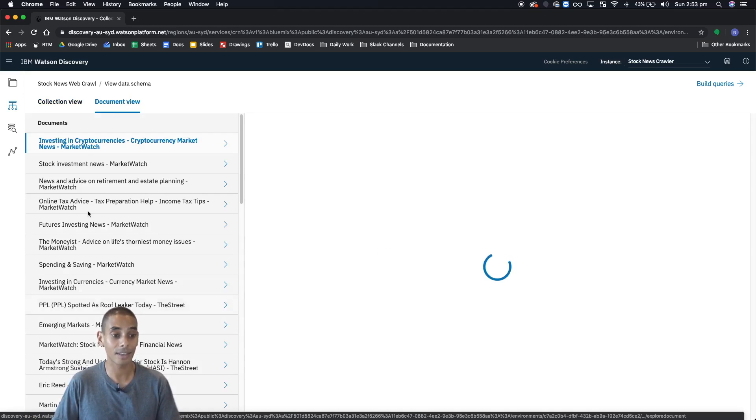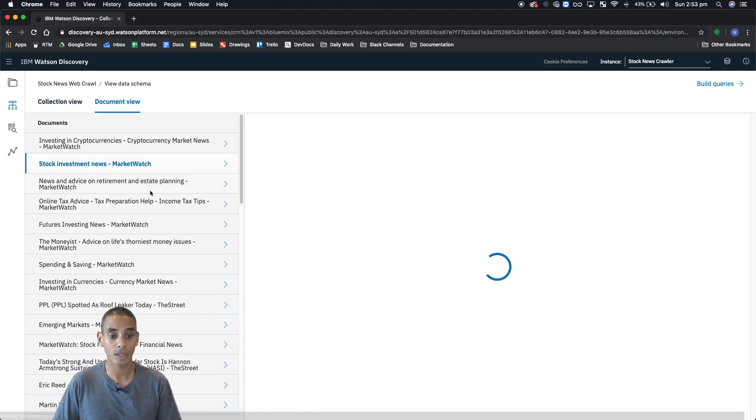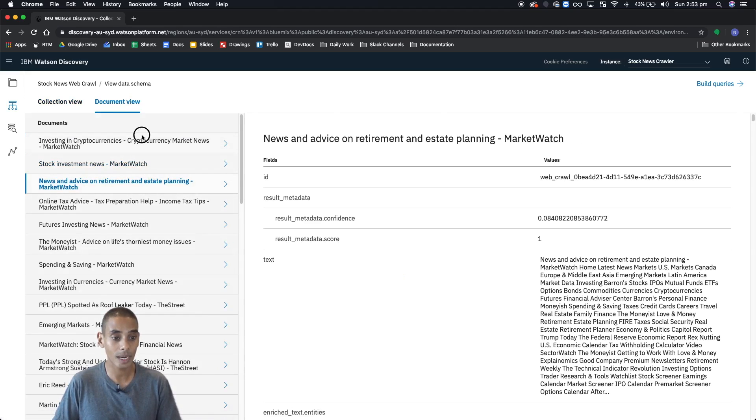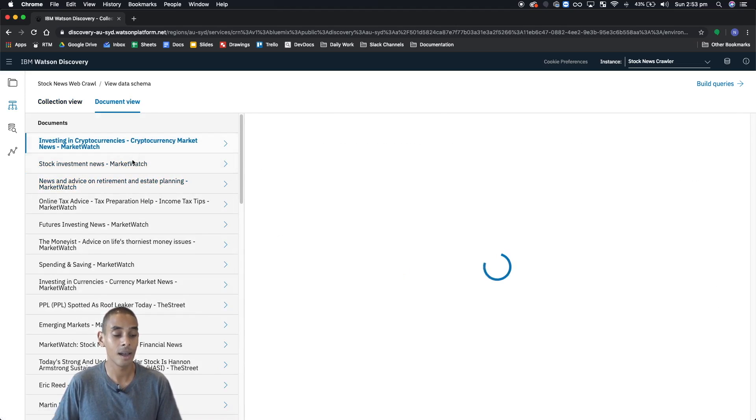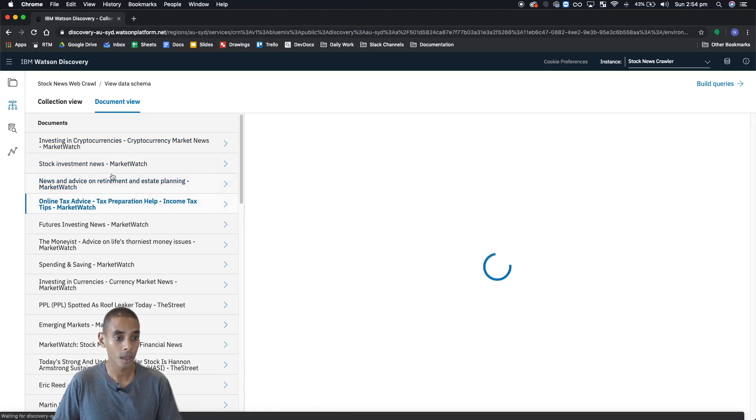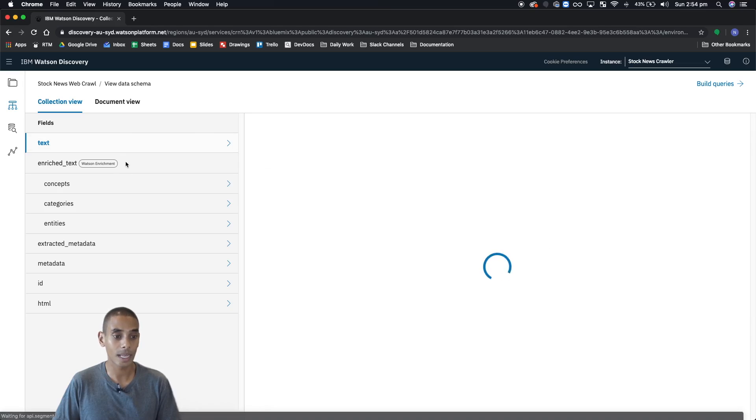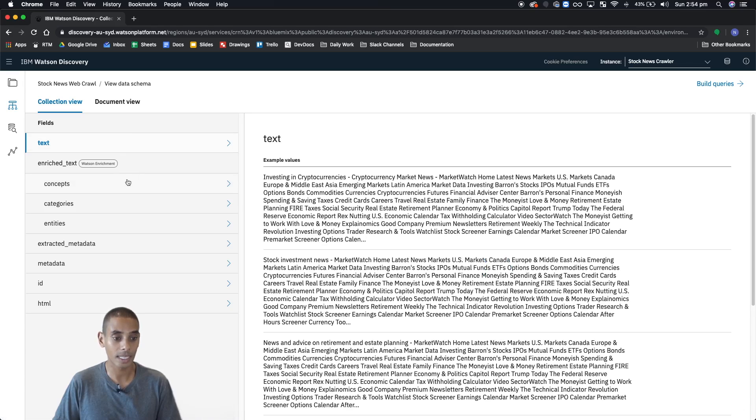So rather than looking at every single type of field, here you can actually filter through by documents. Each one of these here represents a different document in our web crawl, whereas in our collection view, each one of these just represents a different field.